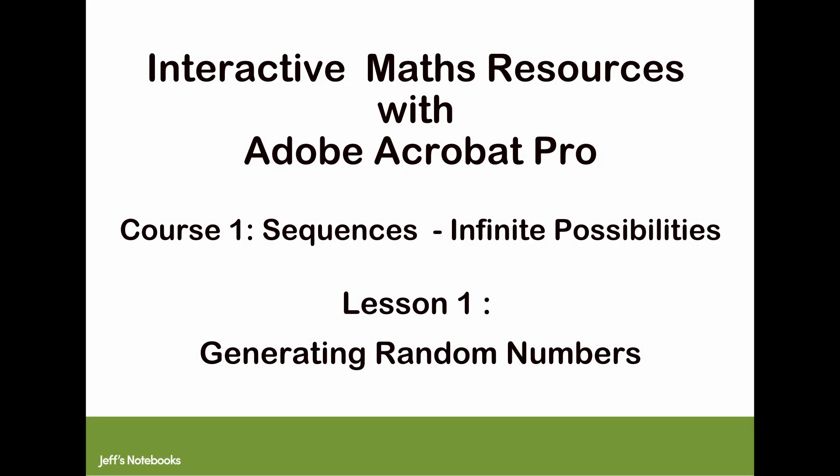This is Lesson 1 of creating a randomized sequence of numbers using Adobe Acrobat Pro. We'll begin with the preparation. There are a few bits of preparation which are worth taking into account to make it easier later on.